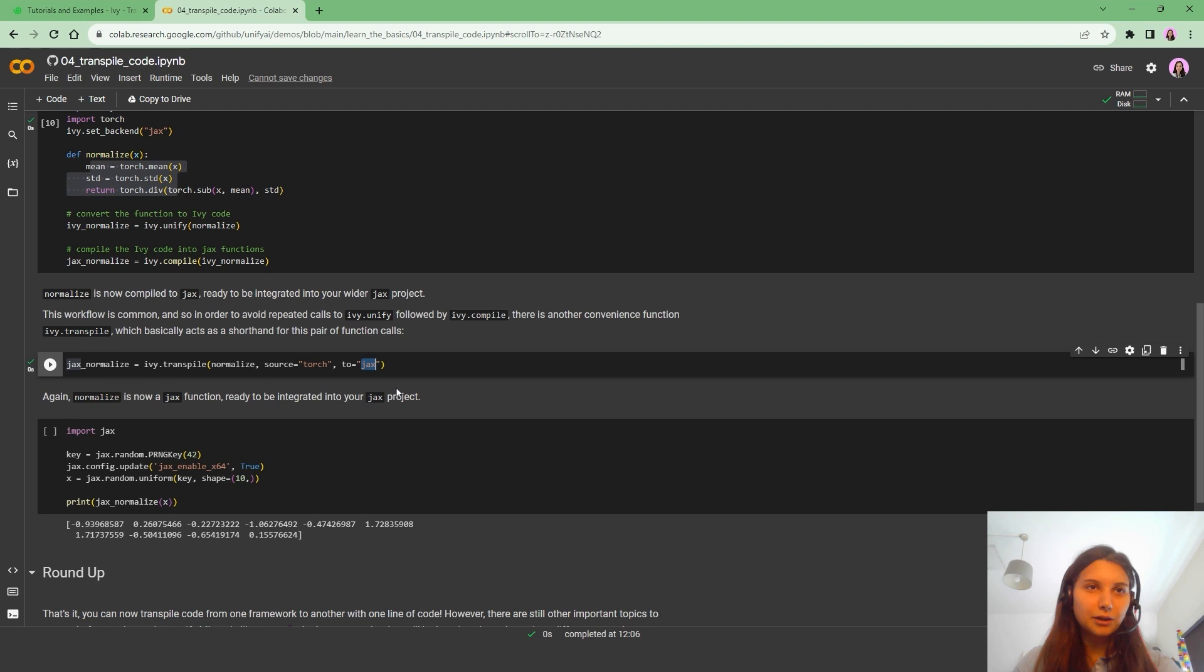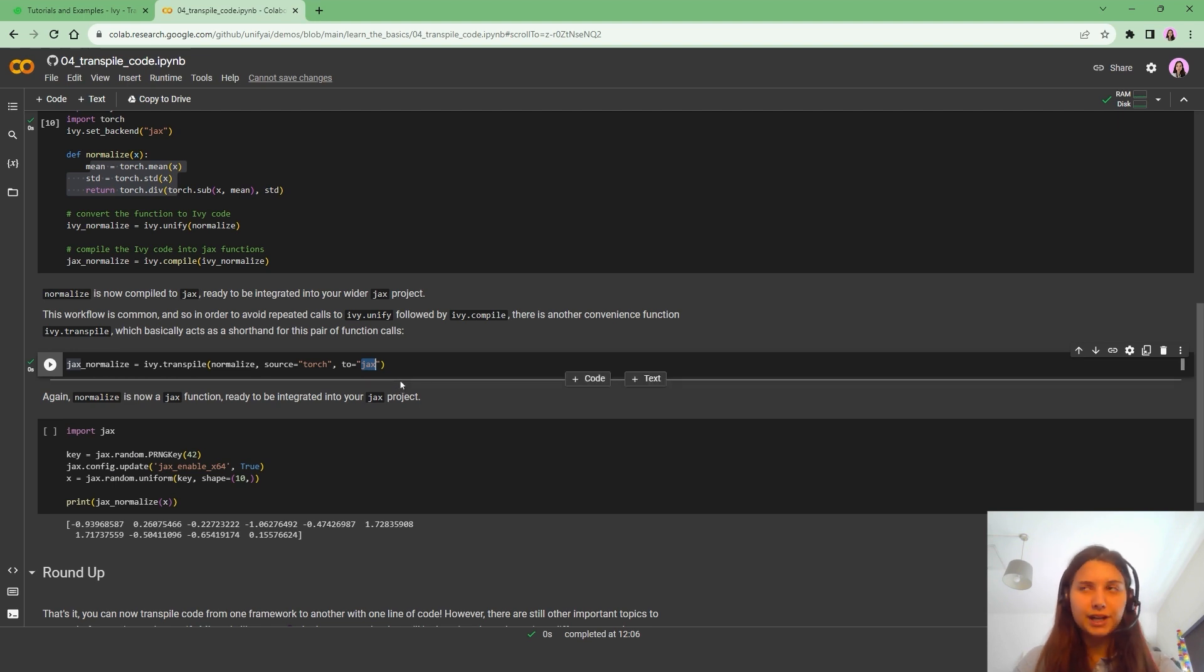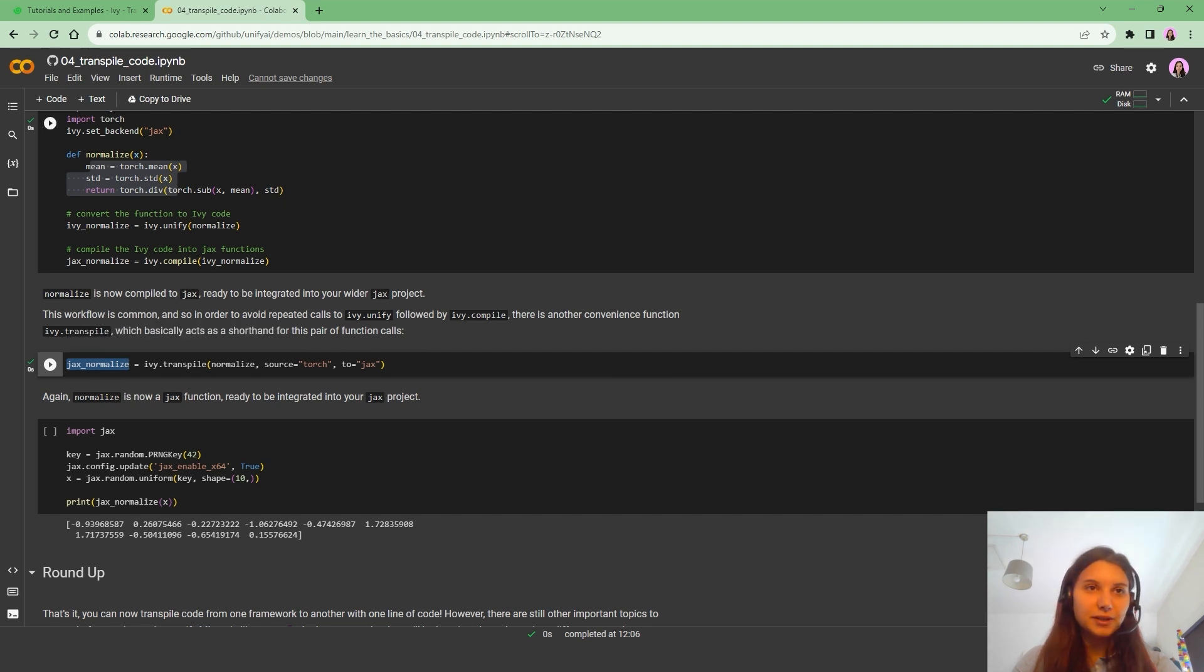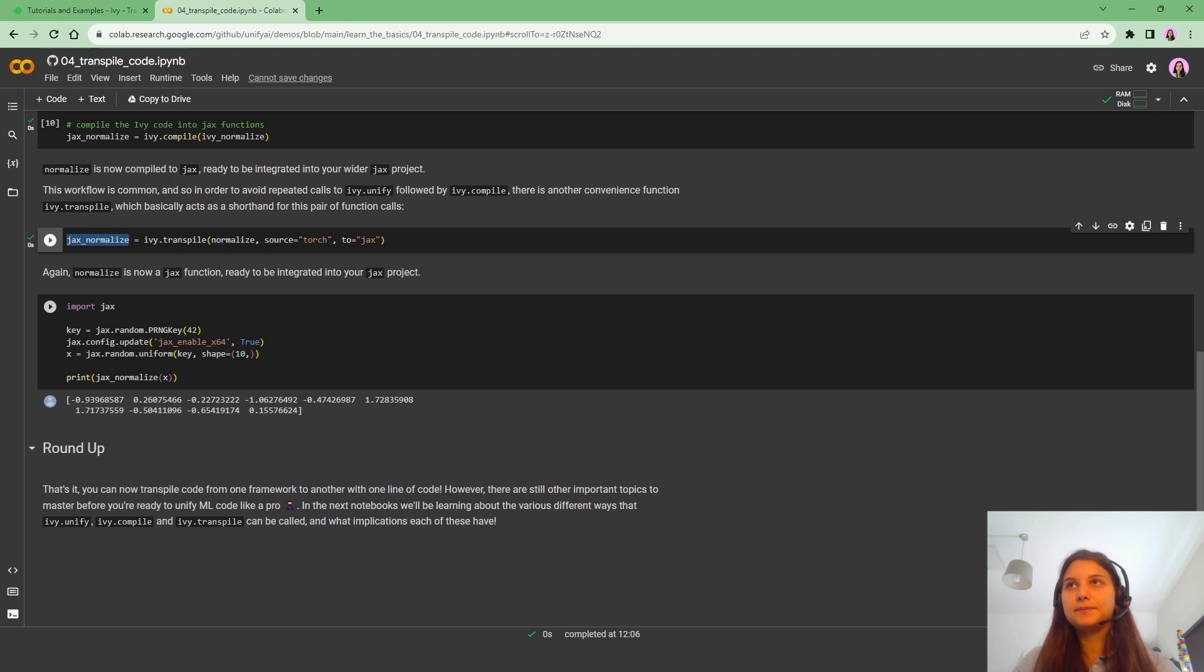In our case, we want to convert it to Jax. So now we can basically use Jax underscore Normalized just as in the previous example.